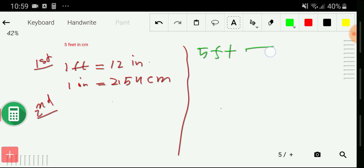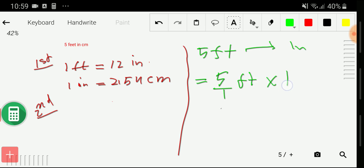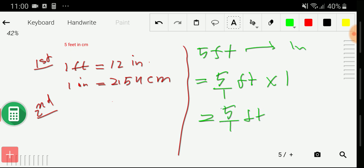In the third step, we write the problem: 5 feet. I express this as 5 over 1 feet, then multiply by a conversion factor equal to one. To cancel the feet unit, I take a conversion factor with feet in the denominator: 12 inches over 1 feet. This cancels the feet units, and we are left with inches.